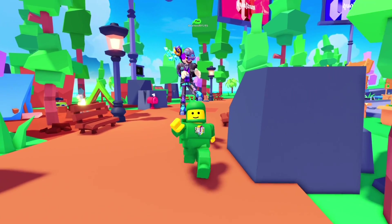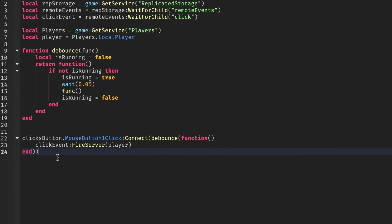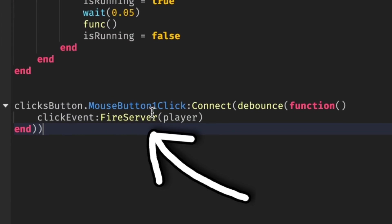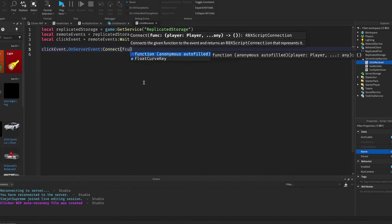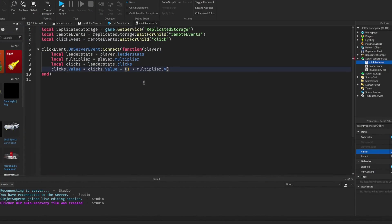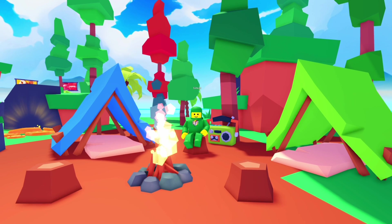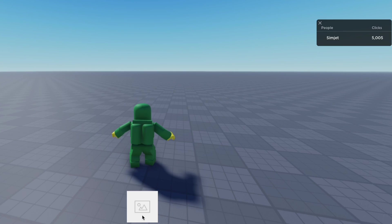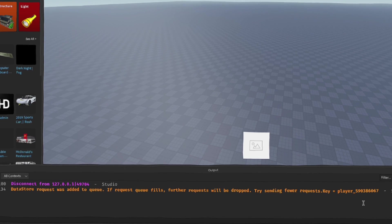Anyways, I made it so that whenever the button is clicked, it fires a remote event to change the click's value. As you can see, I connected a function to whenever the event was fired and added one to the click value. Pretty simple, really. So now I'm clicking this button and as you can see, my leader stat value is going up.